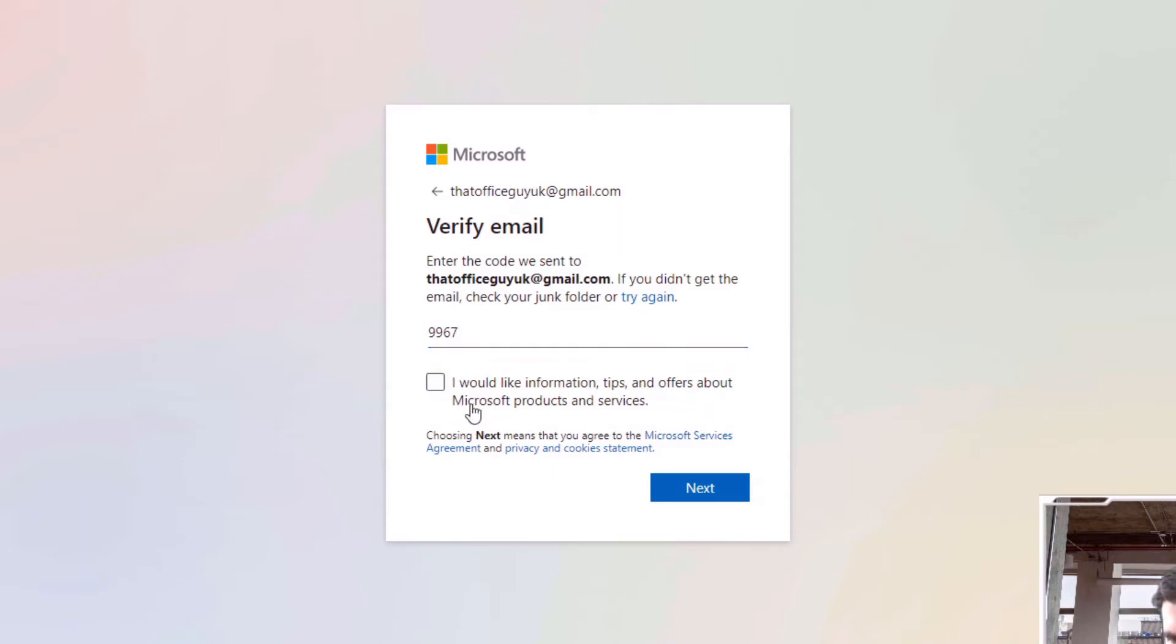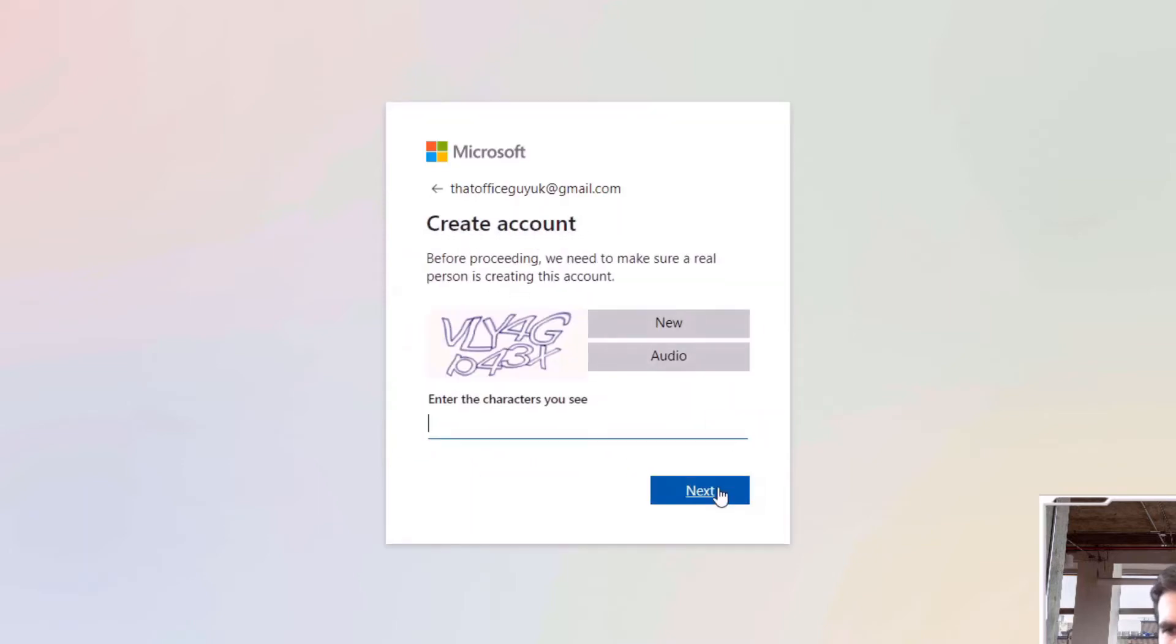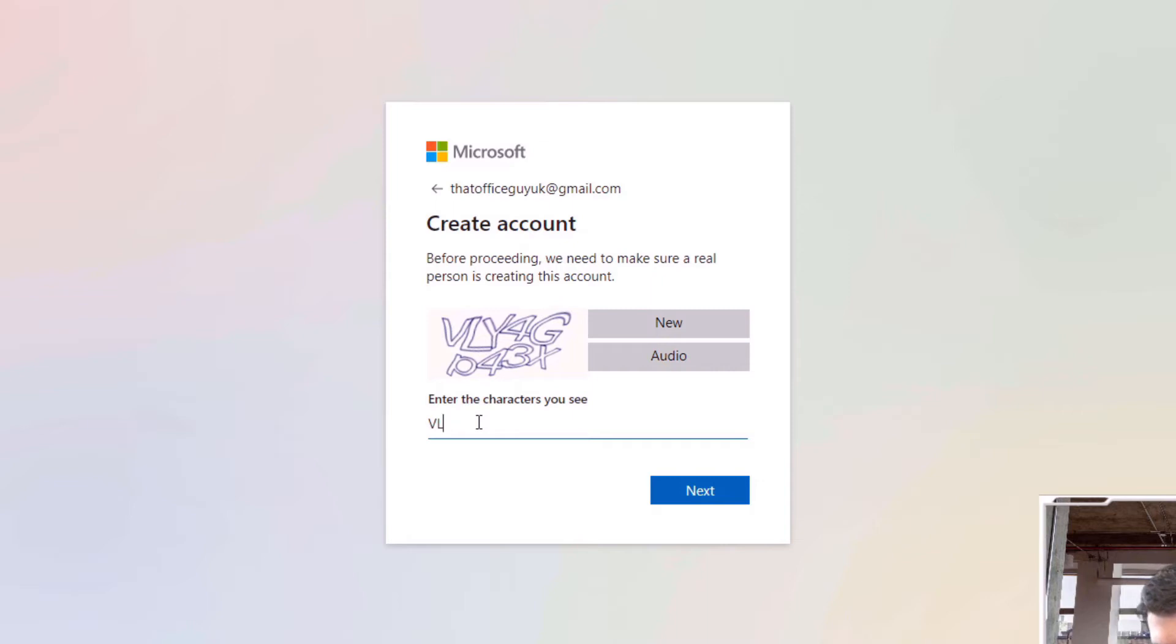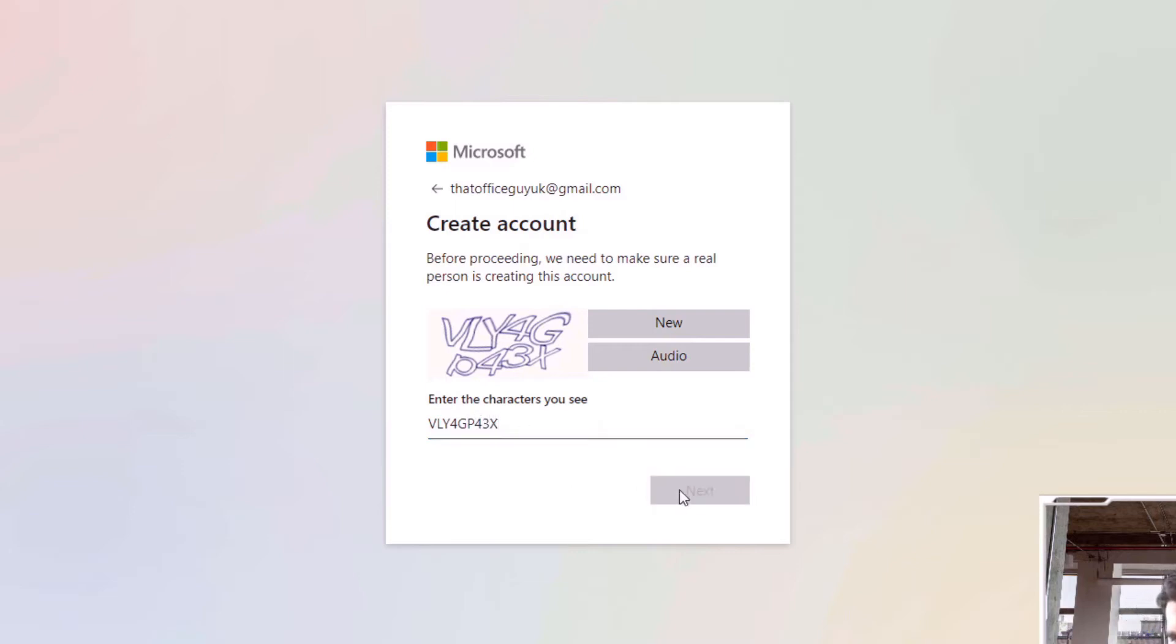Would I like to be informed about promotions? No, click next. Okay, so now I can create an account. I can just do this verification process here and click next.